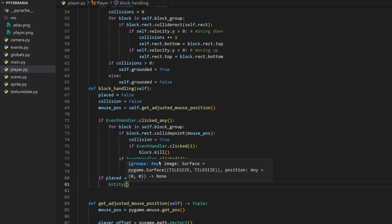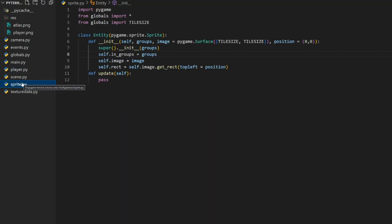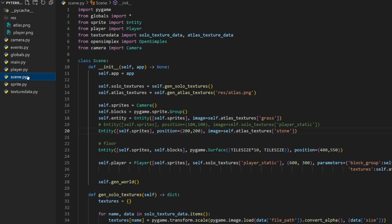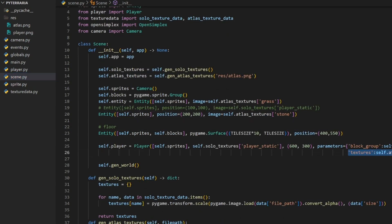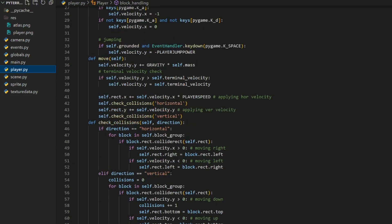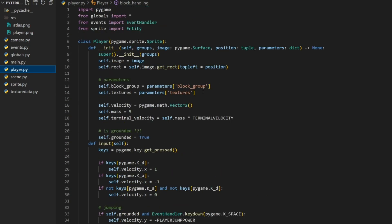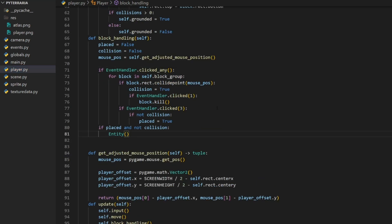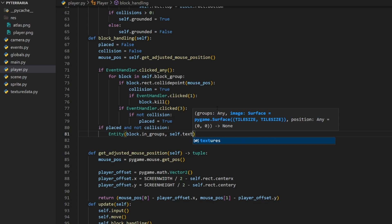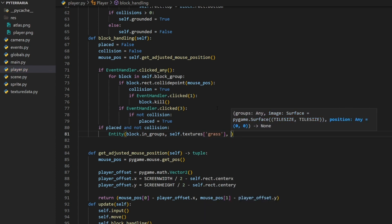For the new entity's groups, I've added a new variable to our entity class called `ingroups` in `sprite.py`, which simply stores the groups that we pass to the entity. It's a bad name but basically these are all the groups the entity is in. We take the existing groups a regular block is in and use them for our new block — we'll adjust this later. Also in `scene.py` we now pass the texture dictionary to our player so we can use it when placing blocks, assigned as `self.textures`. For the new entity, we do `groups=block.ingroups`, `image=self.textures['grass']`, and `position=mouse_position`.